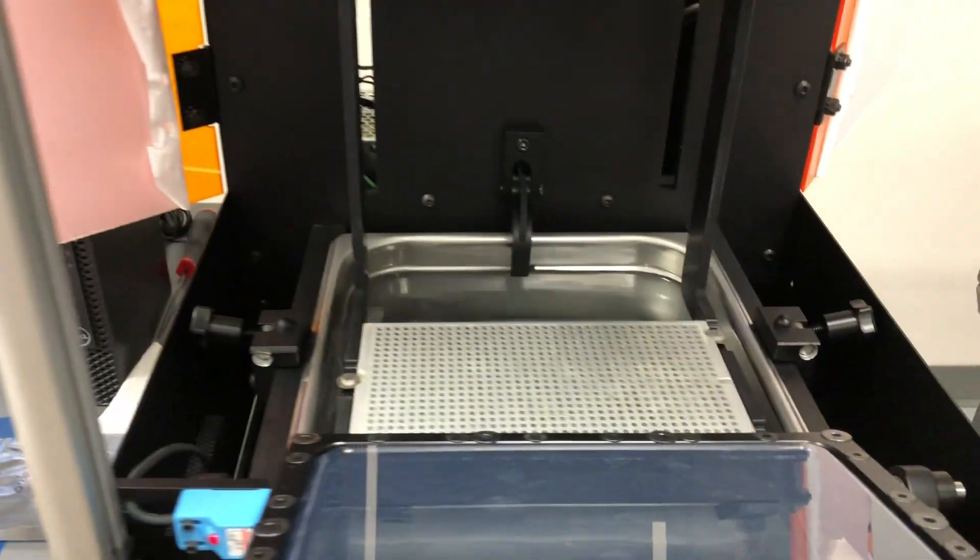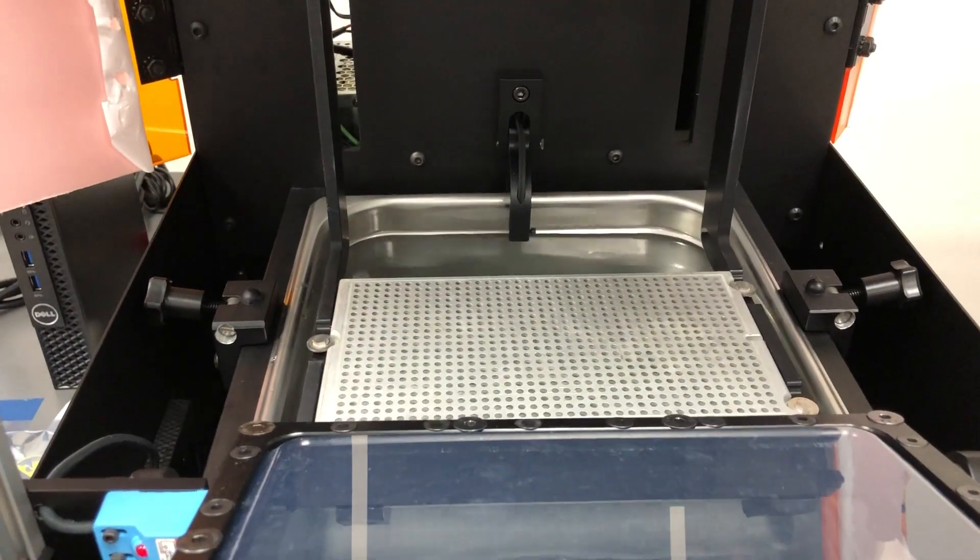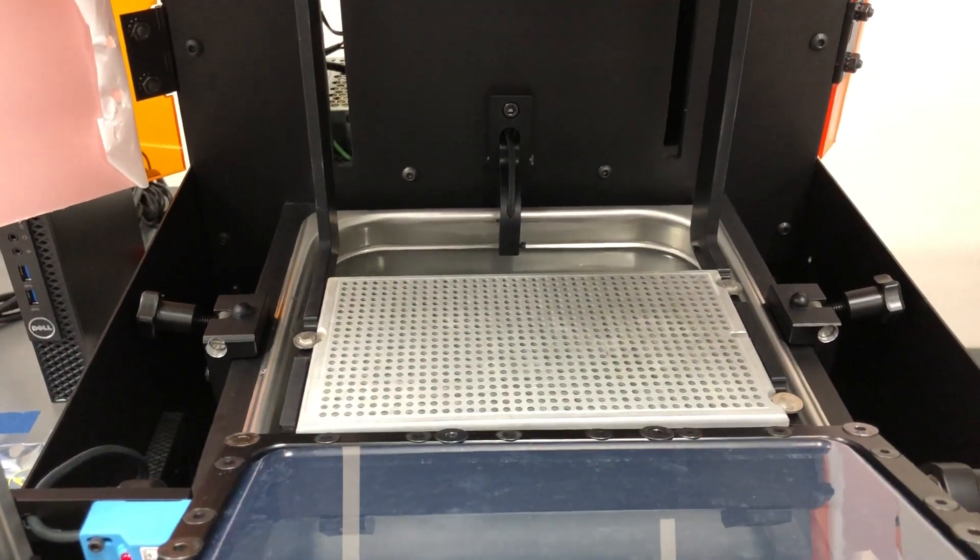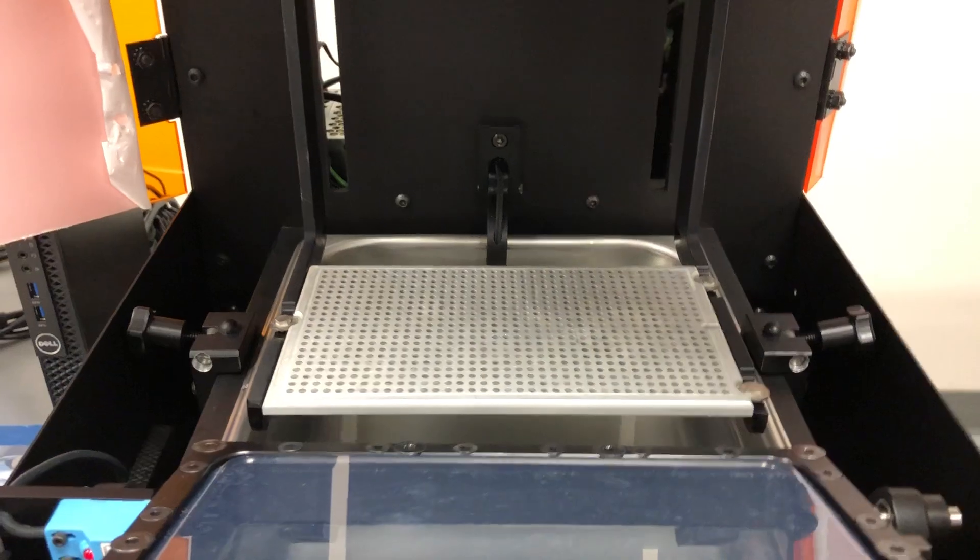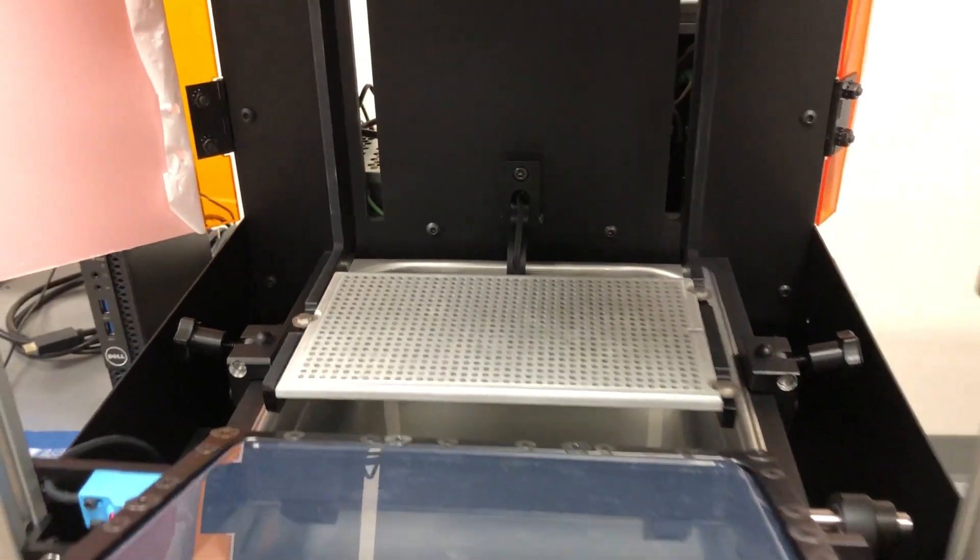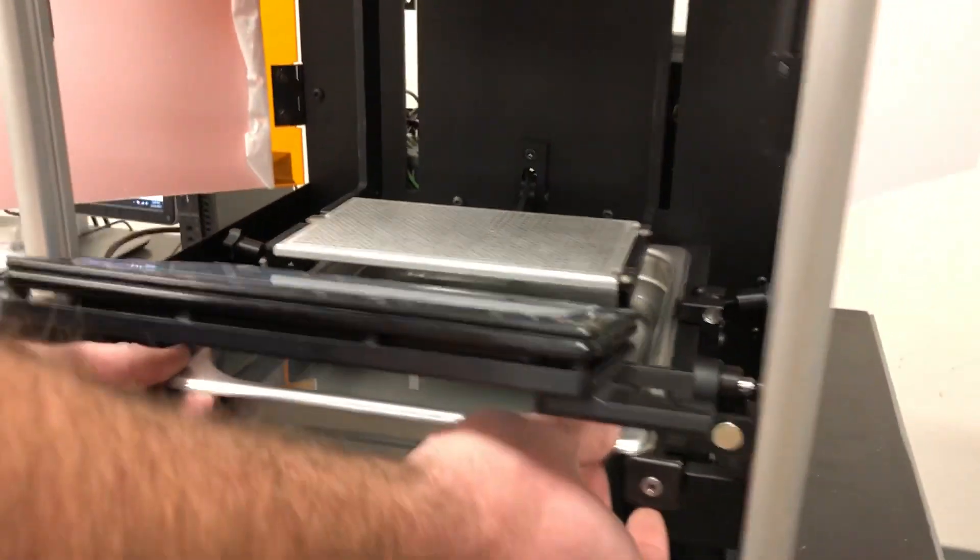The build plate will rise, allowing for the resin bat to be extracted.